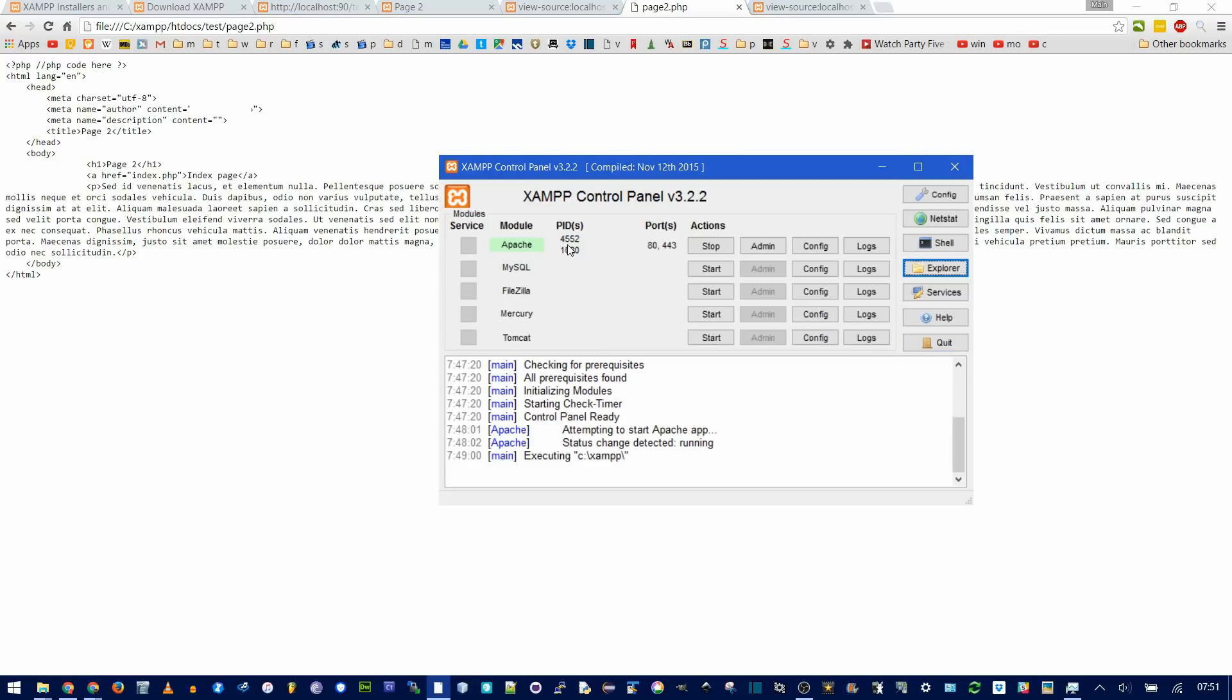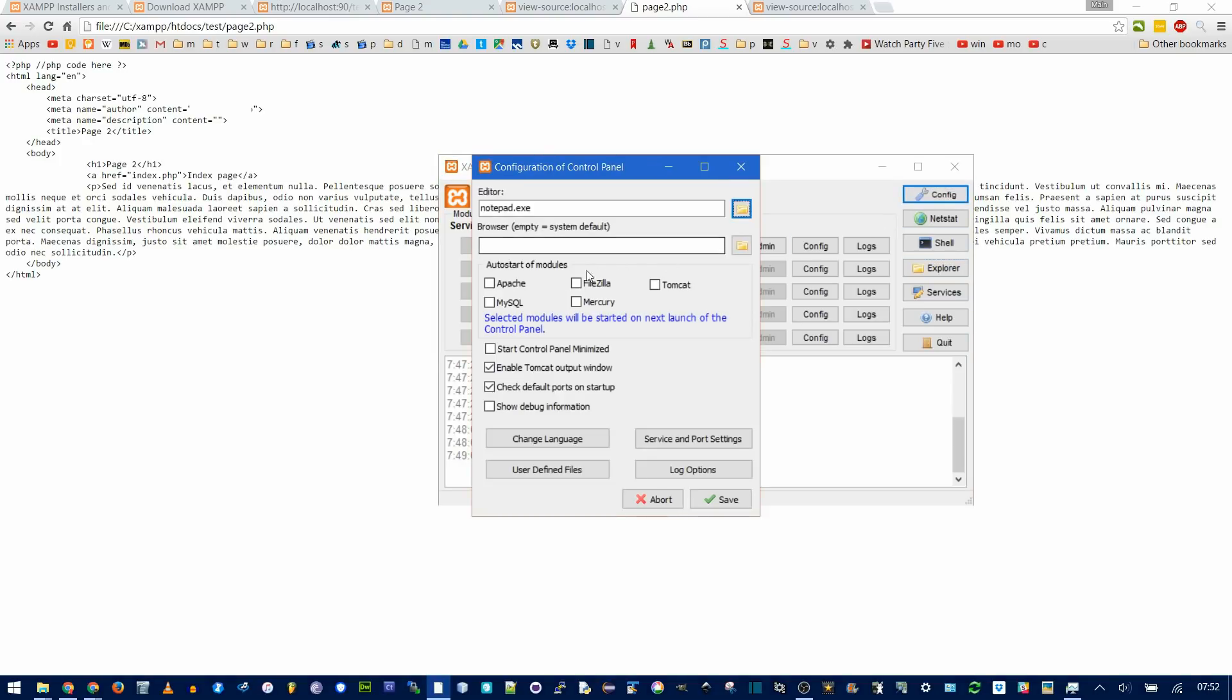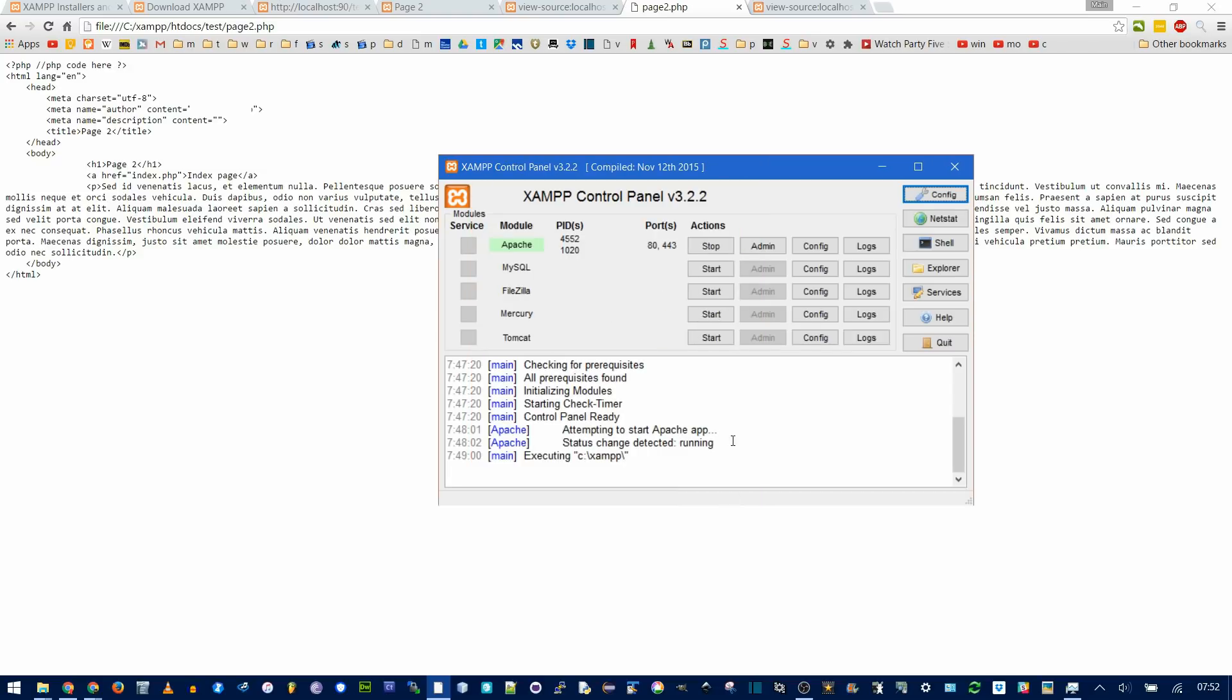But notice how Apache didn't start up when you open the control panel. That's the thing that runs PHP. To fix that, you go to config, and then auto-start modules. Click Apache. Now, when you save, next time you open the control panel, Apache will automatically start. You can go into more complicated stuff about starting it as a Windows service, but I don't need to do that.